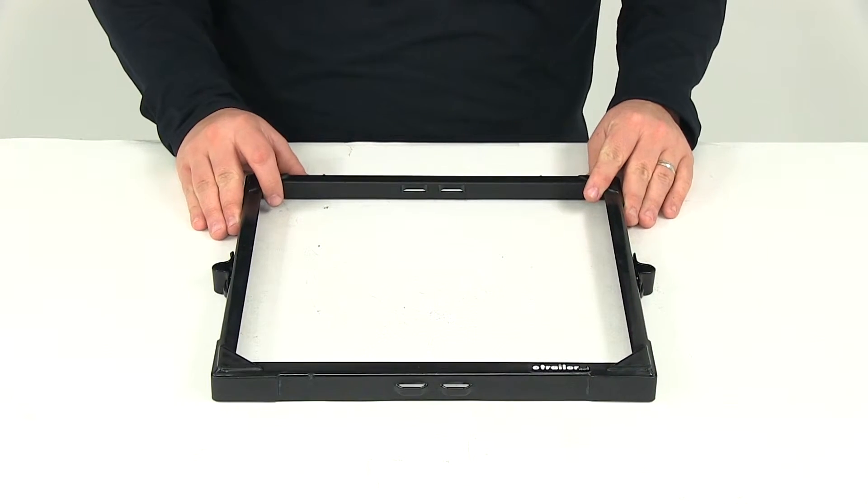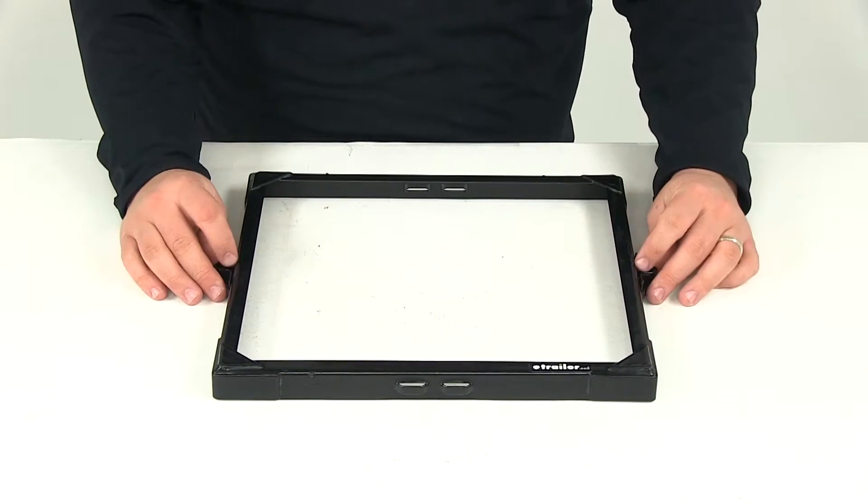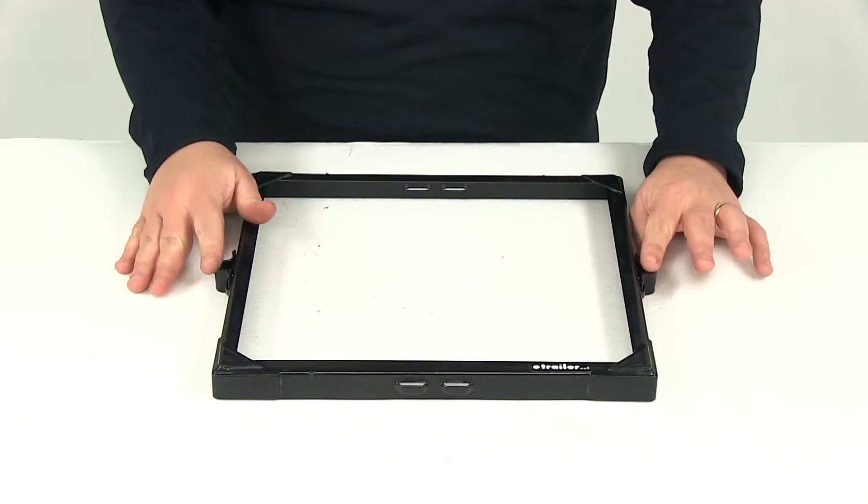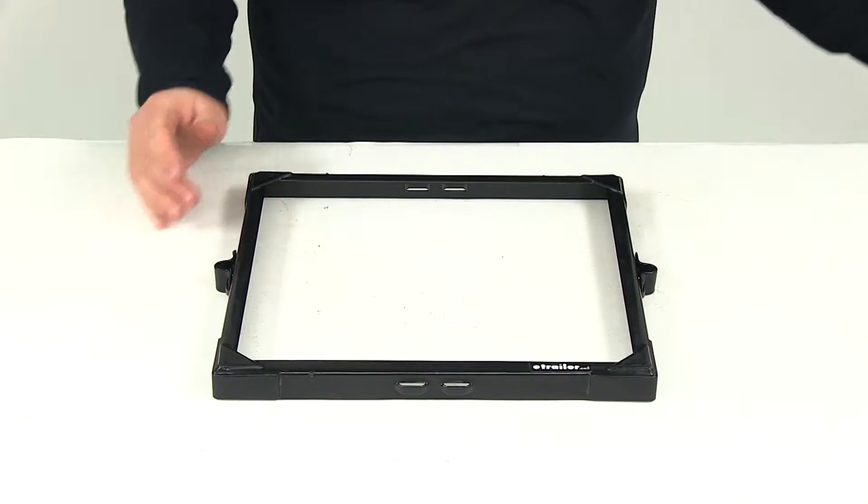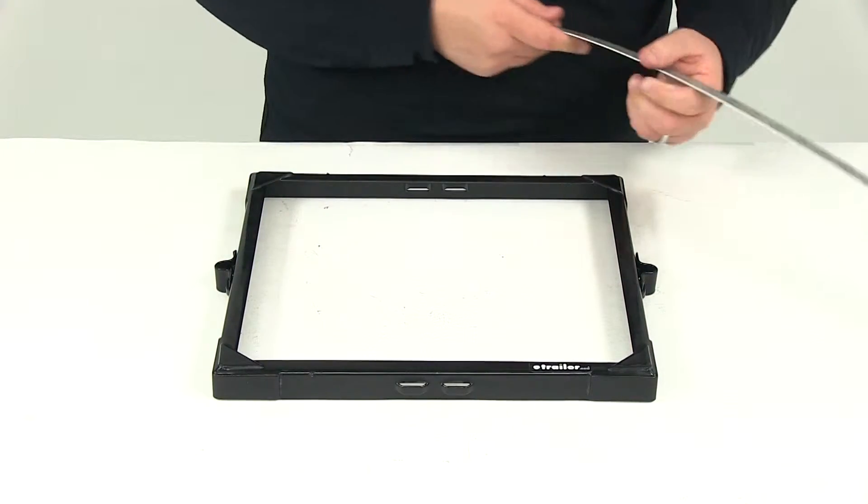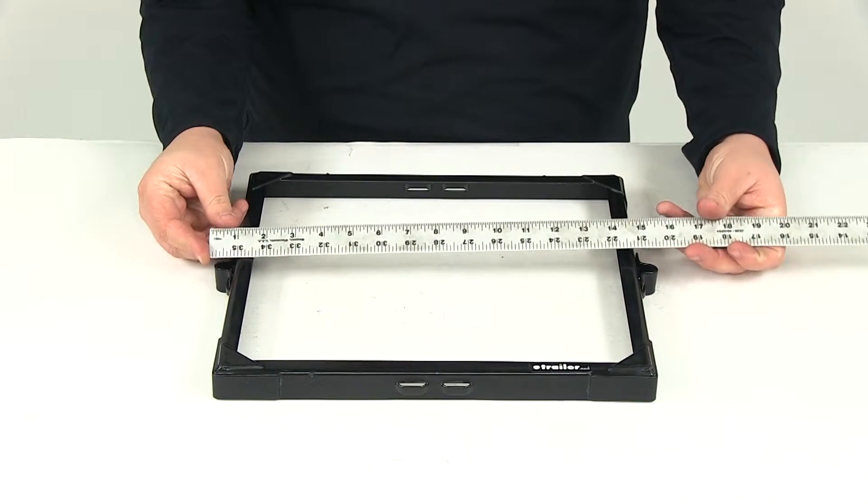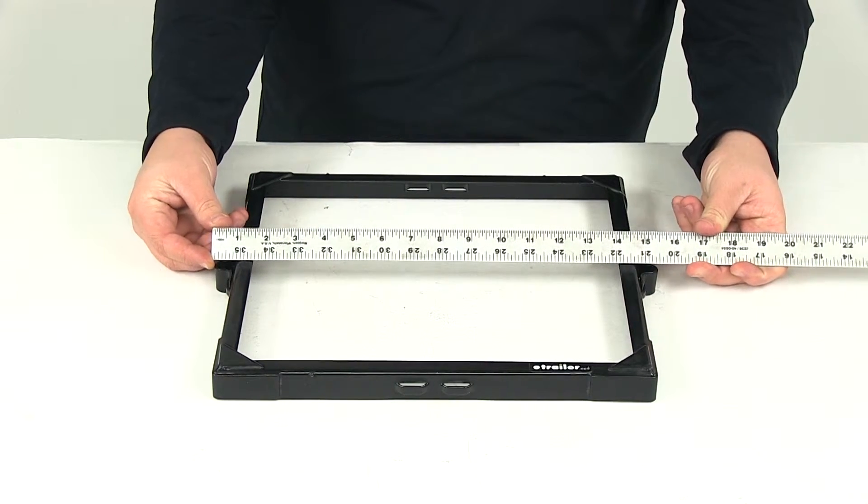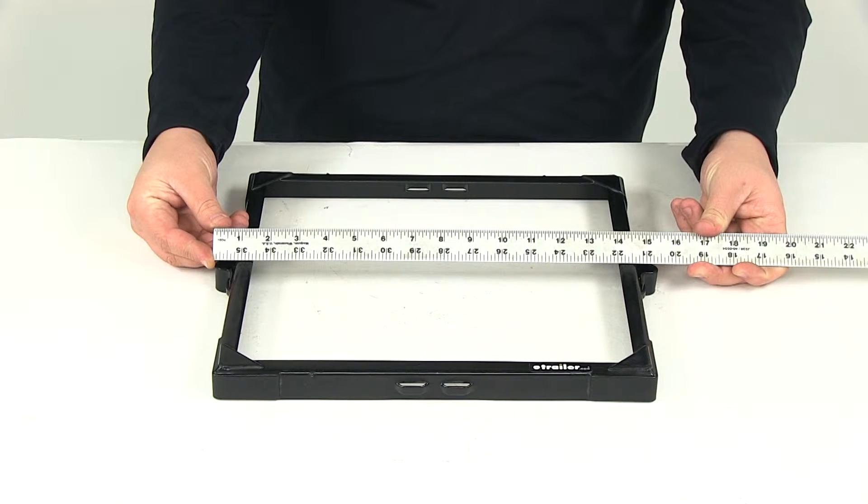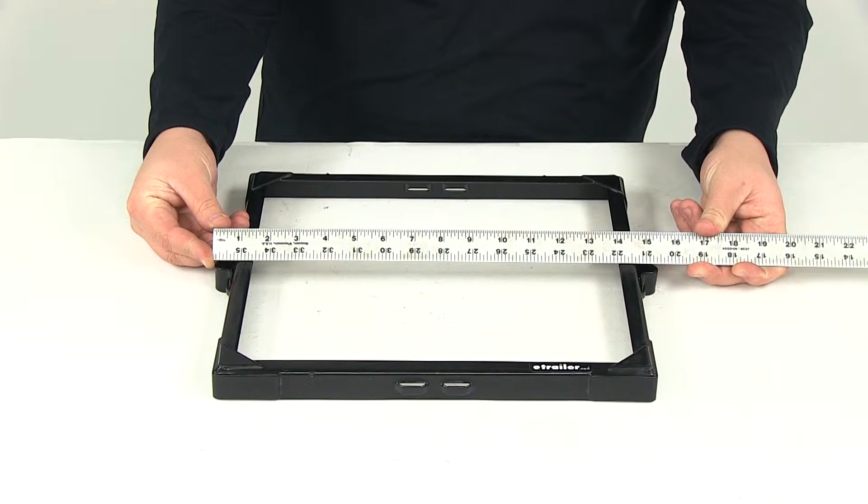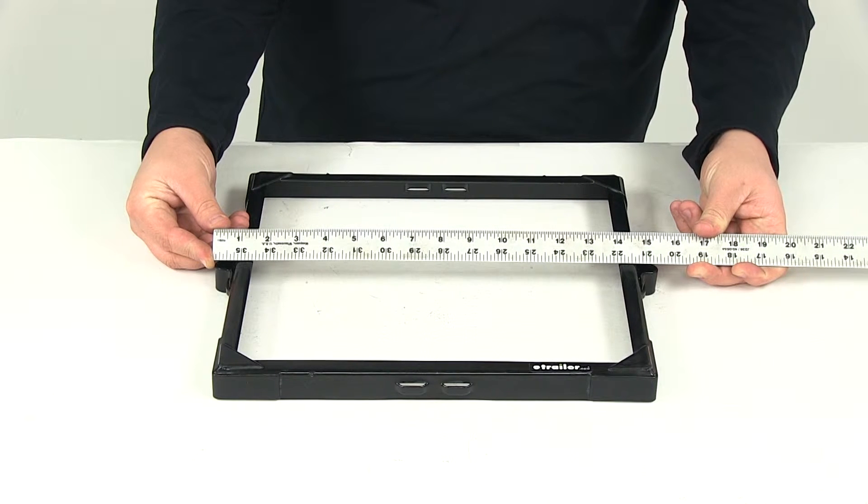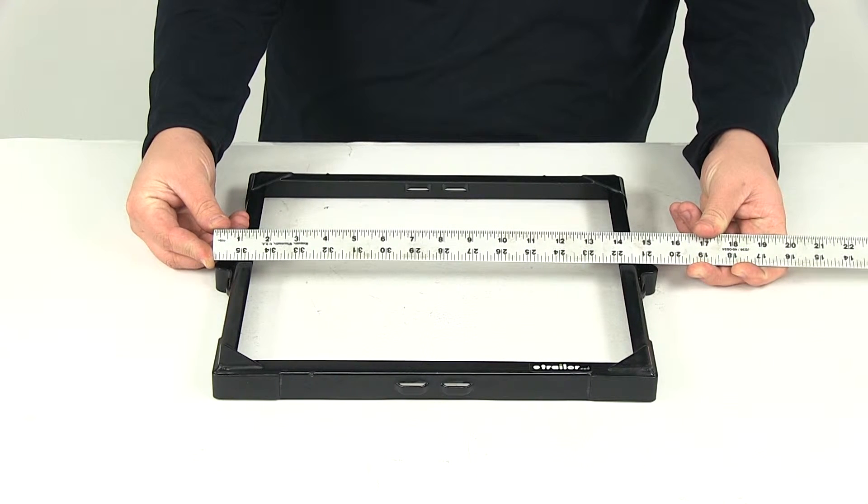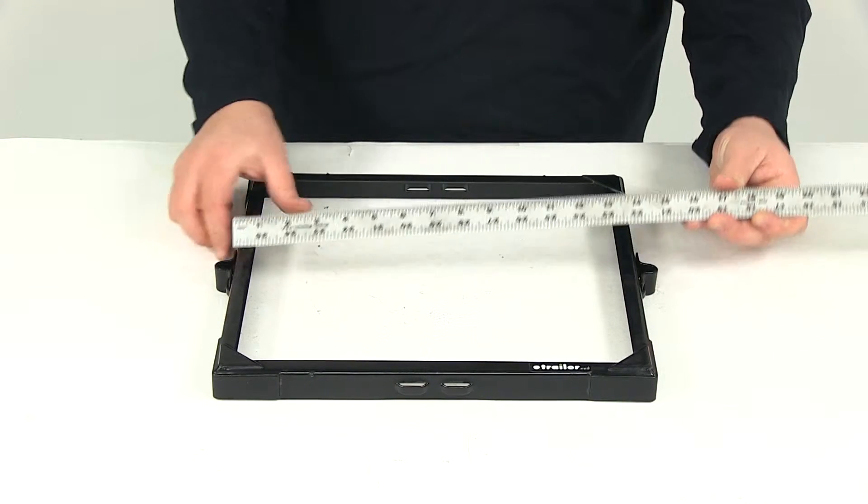Taking a look at the overall dimensions with the holds on there, with the mounting locations on, edge to edge that's going to be about 15 and 3 eighths of an inch.